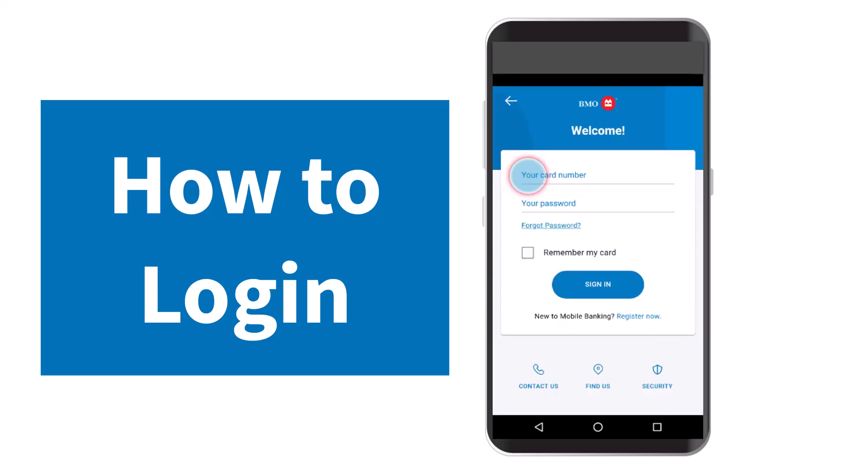After that, you'll have to enter your card number and your password. Once you've done both of those, if you want, you can tap on the option Remember My Card so that next time when you are trying to log in, this app will automatically enter your card number and you will only have to enter your password.